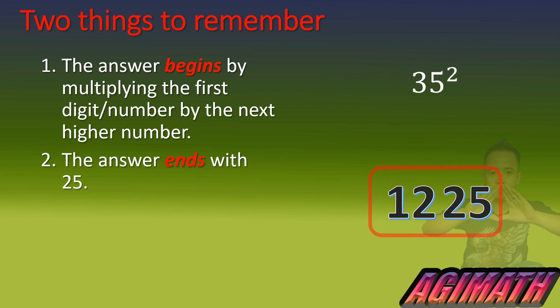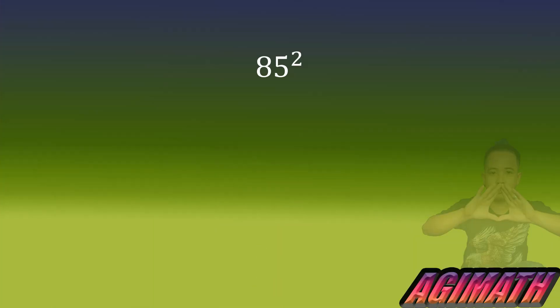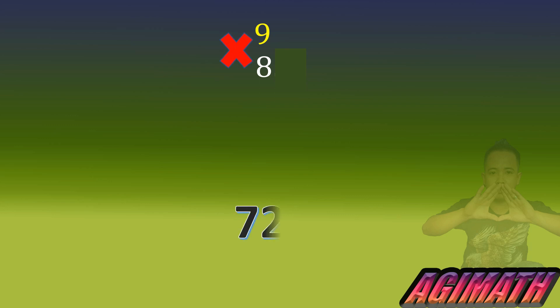Second example, we have 85 squared. So the same procedure, we are going to cover five together with the square and then we are left with eight. So we are going to determine the next higher number which is nine and then multiply nine by eight. That is equal to 72.